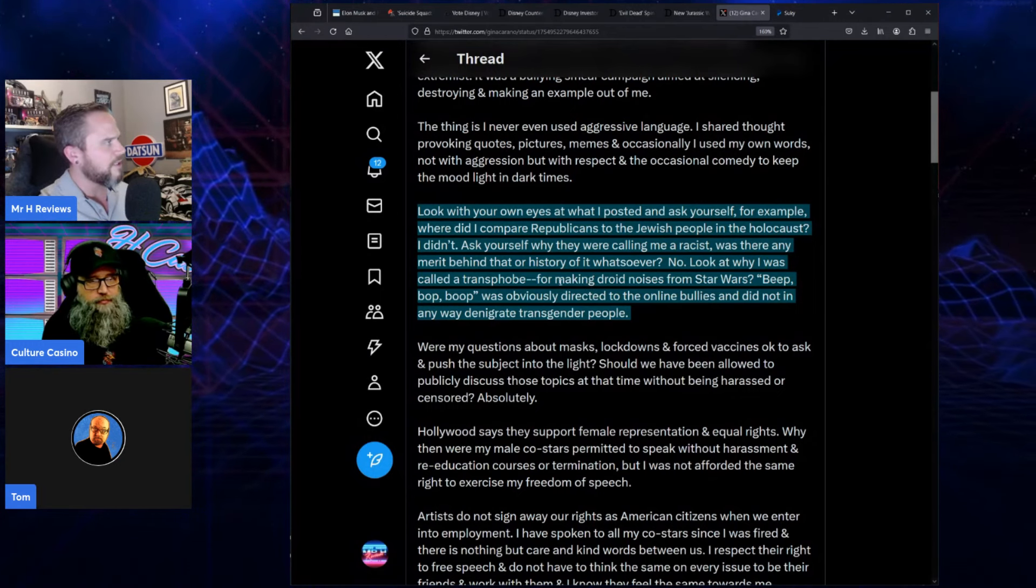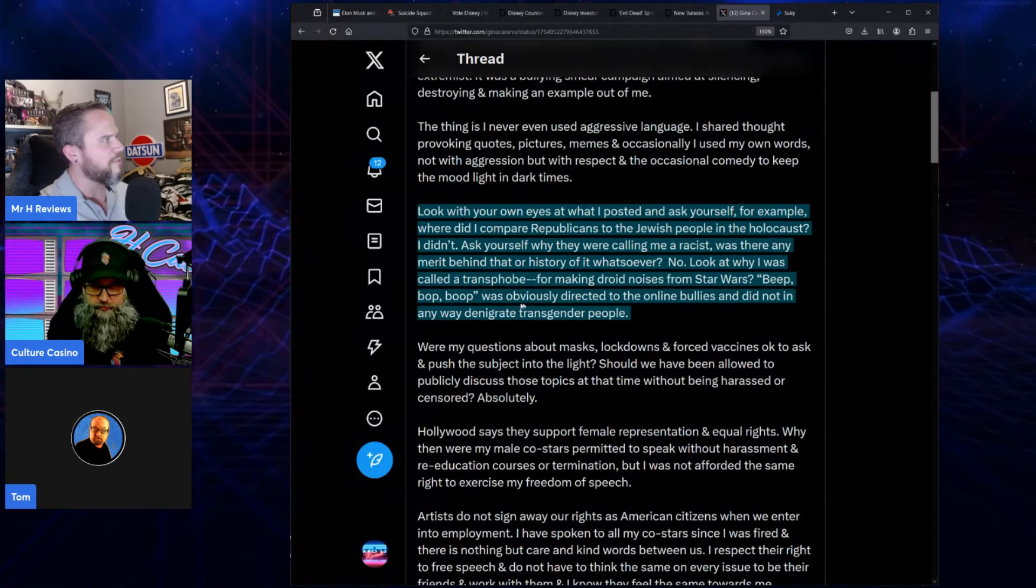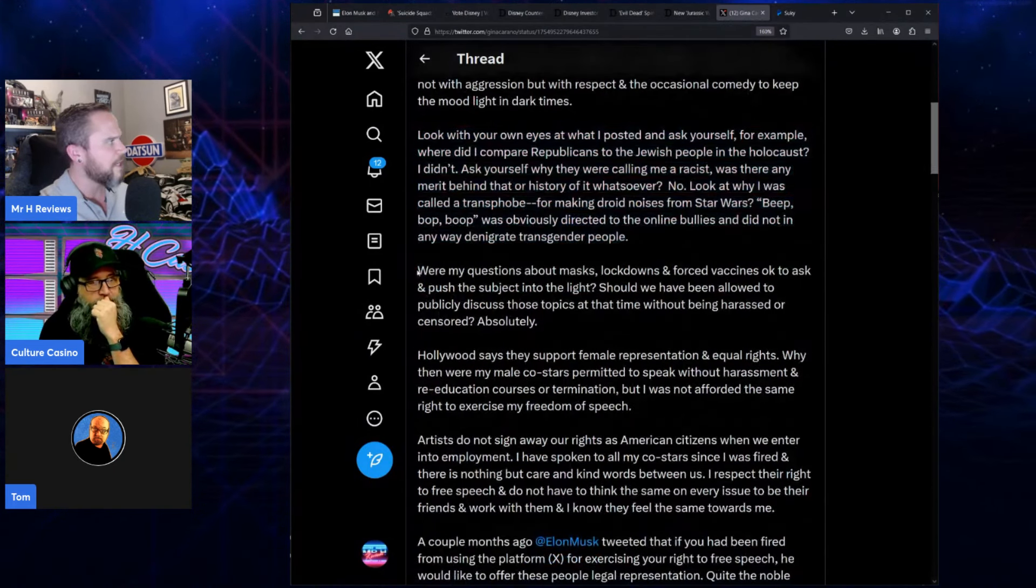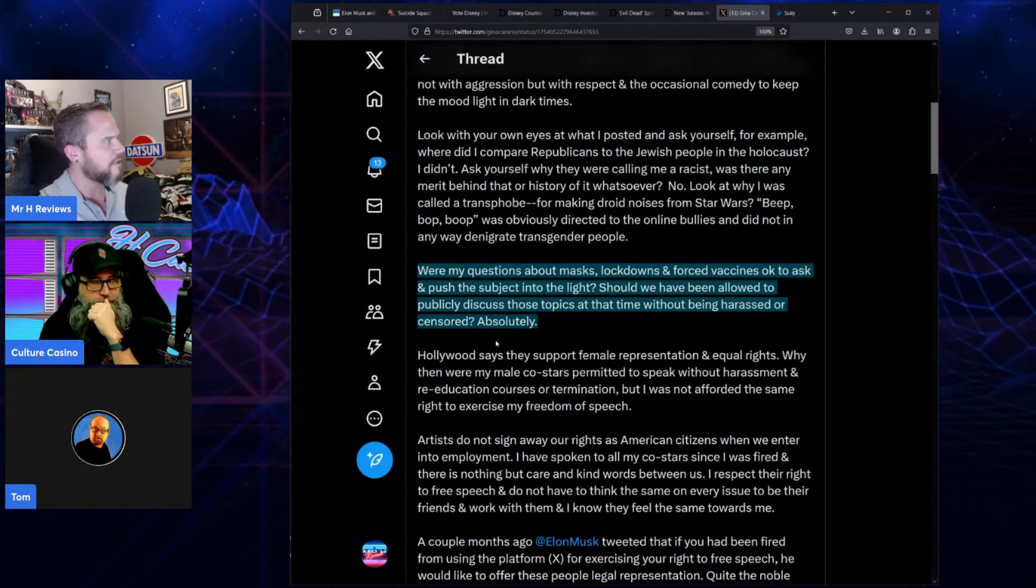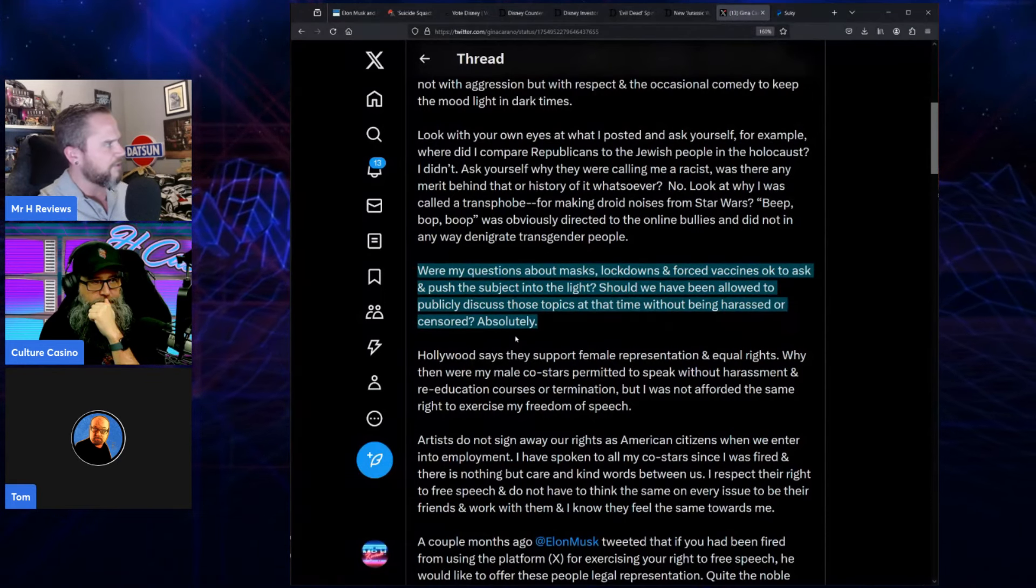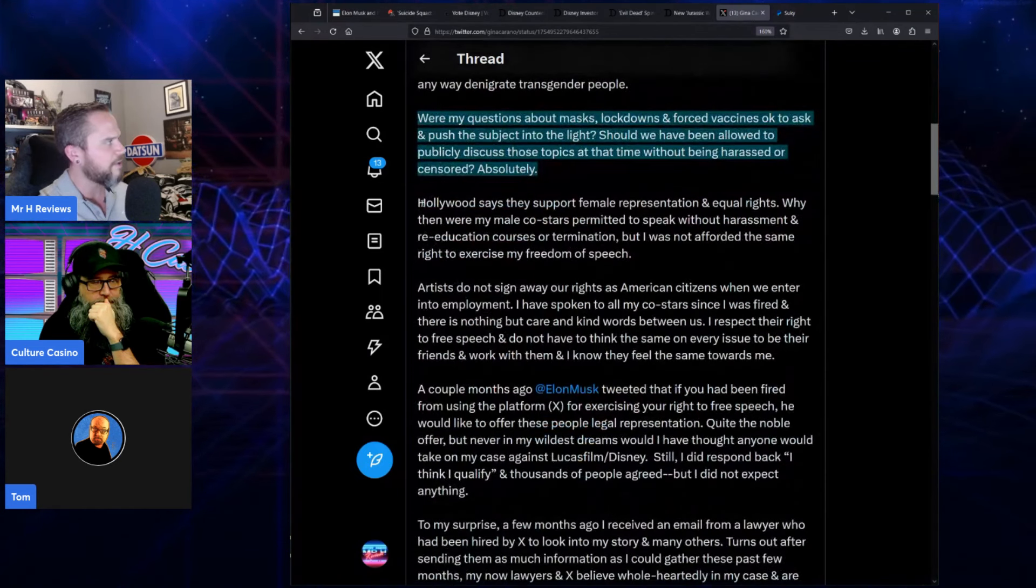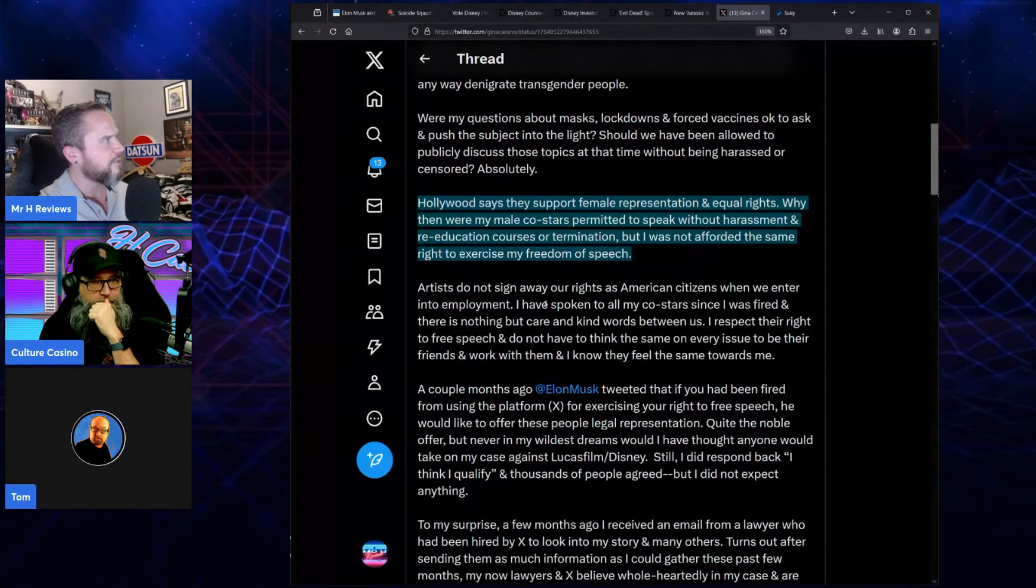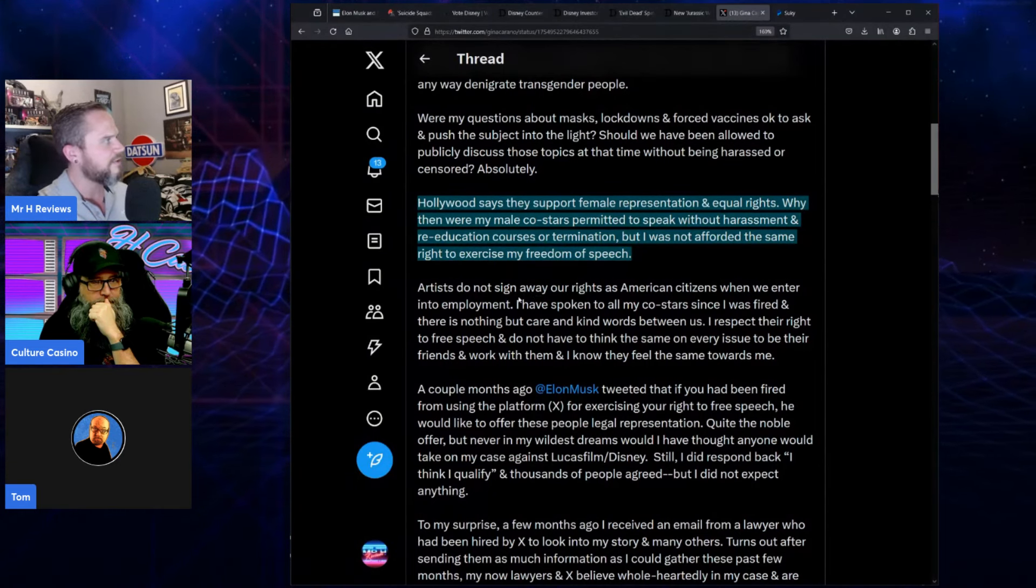Look at why I was called a transphobe for making droid noises from Star Wars. Beep boop was obviously directed to the online bullies and did not in any way denigrate transgender people. Were my questions about masks, lockdowns, and forced vaccines okay to ask and push the subject into the light? Should we have been allowed to publicly discuss those topics at that time without being harassed or censored? Absolutely.